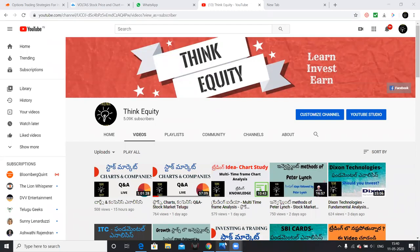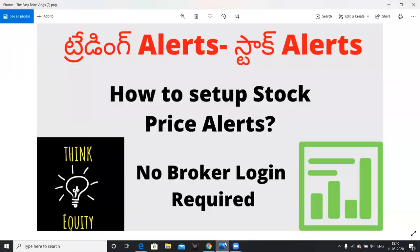We have a WhatsApp-based alert system. We have a lot of alerts set up already — price alerts in trading and investing. We can receive alerts and buy directly from WhatsApp. We will talk about it.